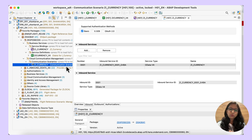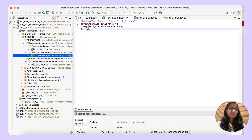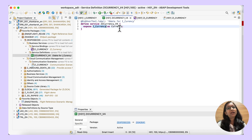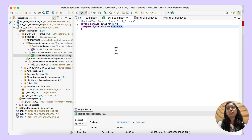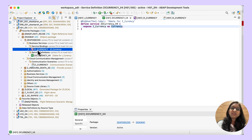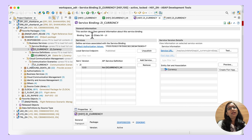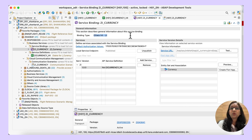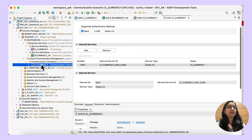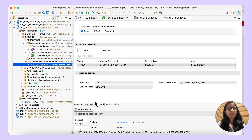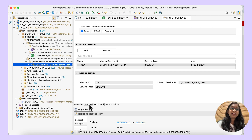A quick recap of what we did in the demo: we wanted to expose a standard ABAP CDS view for consumption in an external system. First, choose the ABAP CDS view — in our case i_currency — and then create a service definition where we expose i_currency and give it an alias name. Under service binding, we specify whether it is OData V2 or V4. Then create a communication scenario, give the authentication method as basic, and define it as an inbound scenario because we are going to expose the service.